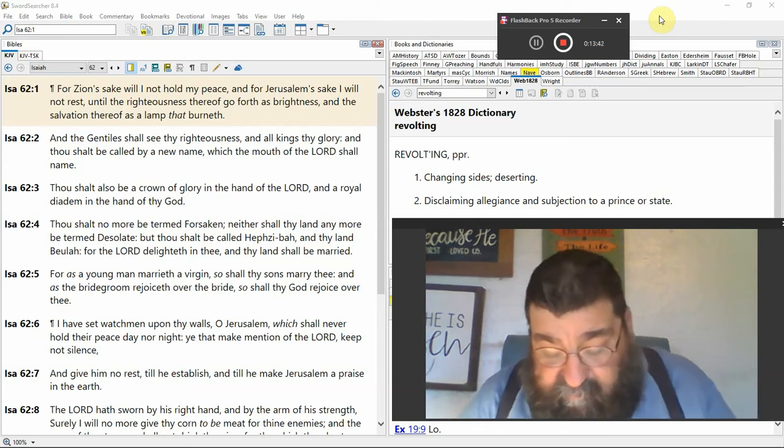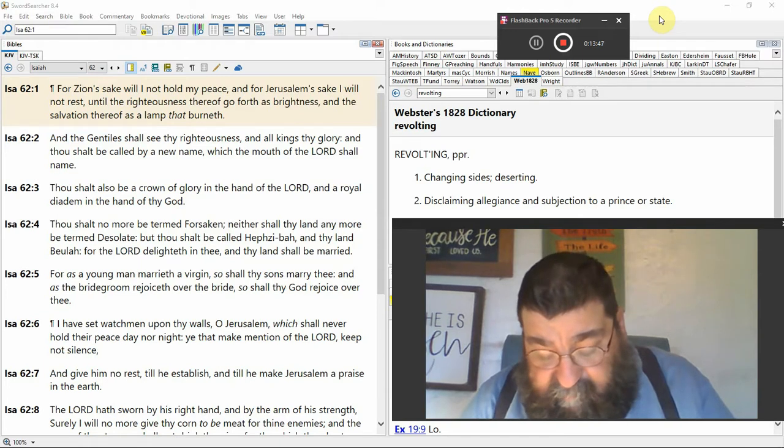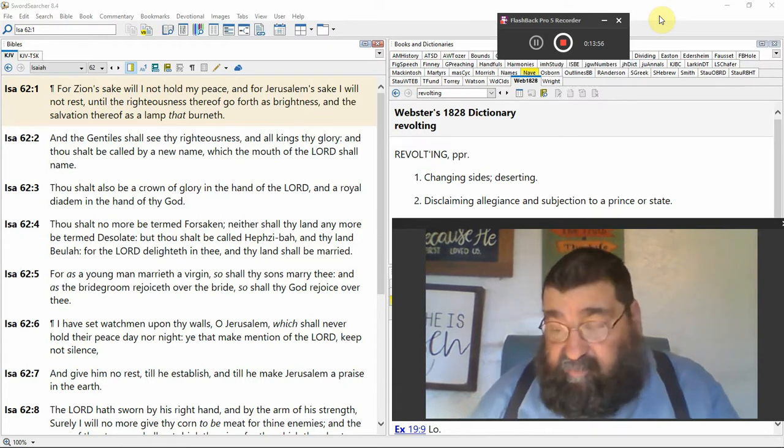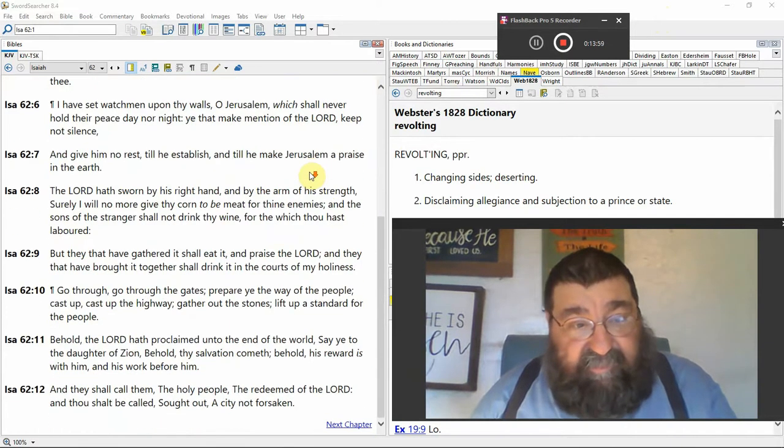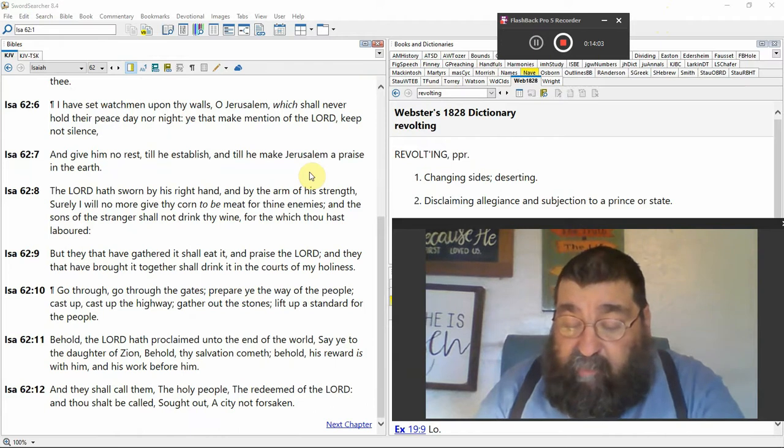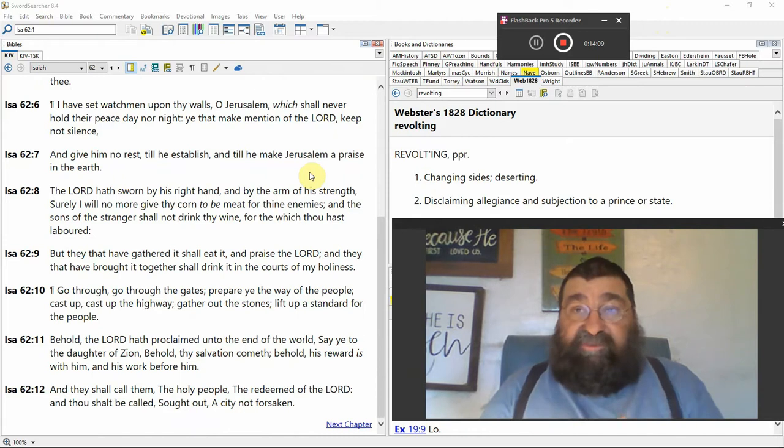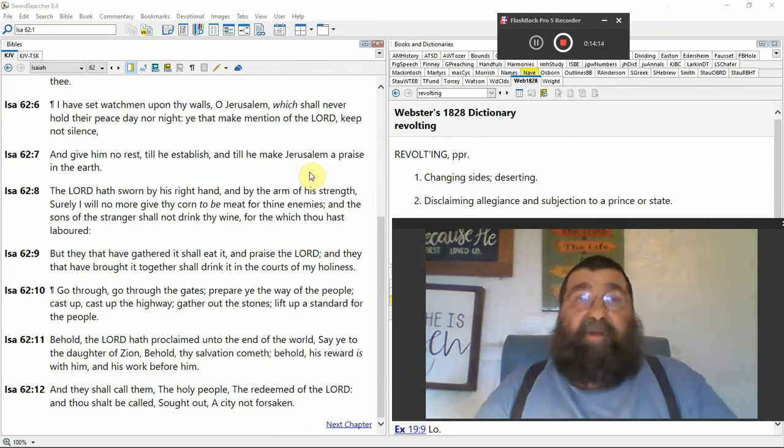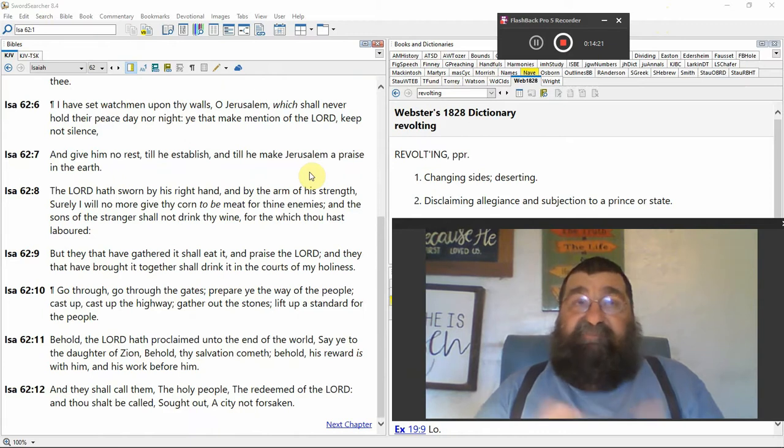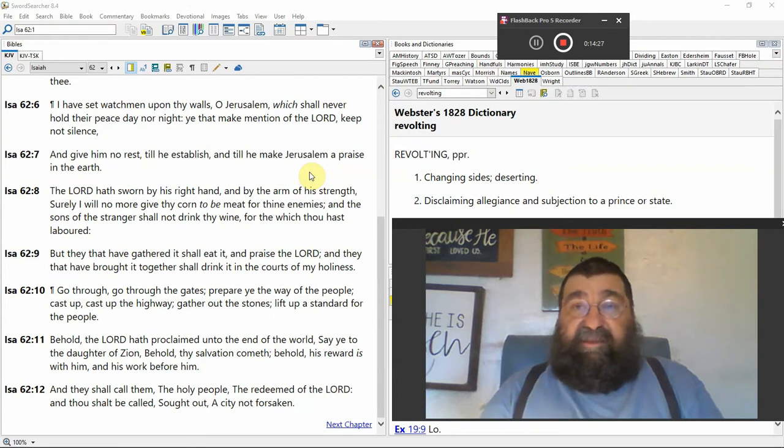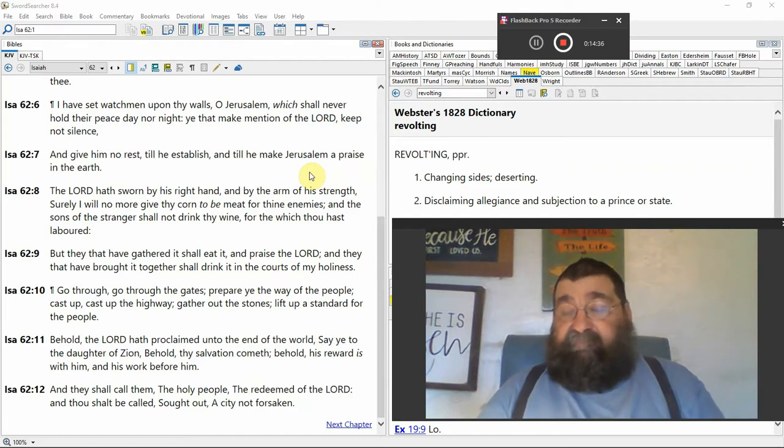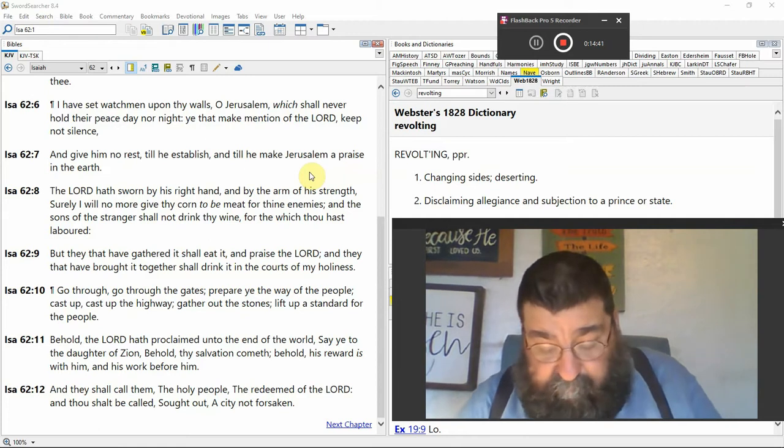I have set a watchman upon thy walls, O Jerusalem, which shall never hold their peace day nor night. Ye that make mention of the Lord, keep not silent. You know what God's saying? Don't shut up about the Lord. Keep boasting about the Lord, keep singing praises to the Lord. You know what the world says today? Shut them up, call the police. You know what churches say to Christians who are out there and preach the gospel? That's not what Jesus would do. The Bible says Jesus says I love them feet. Preach the gospel—he didn't say invite them to church. God says don't shut up about it. Why do Christians want you to shut up?